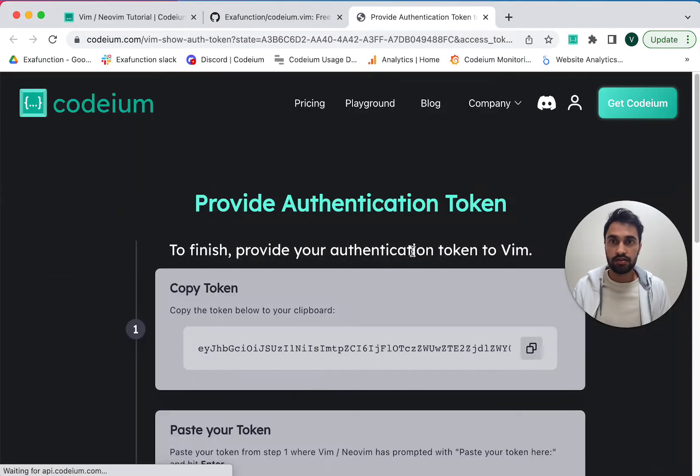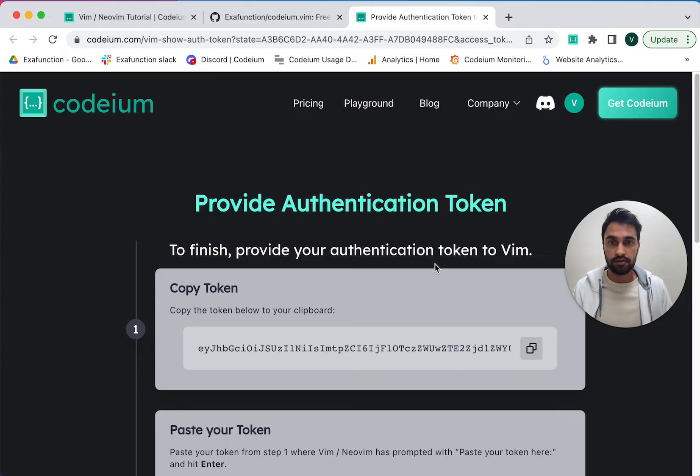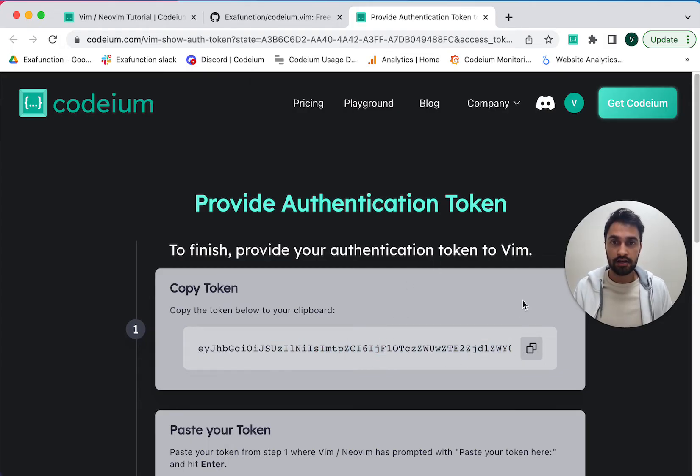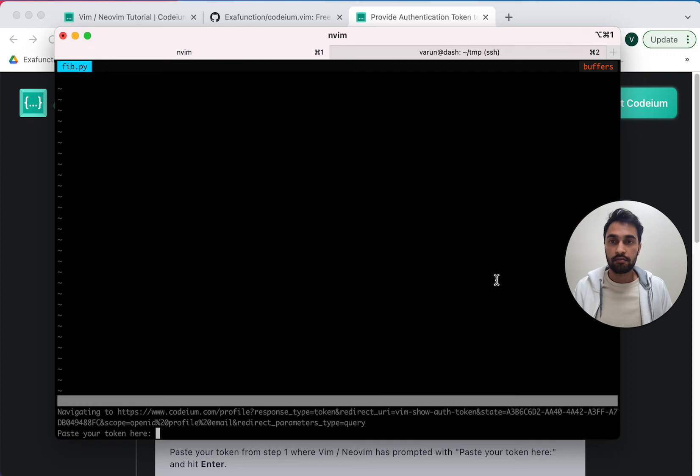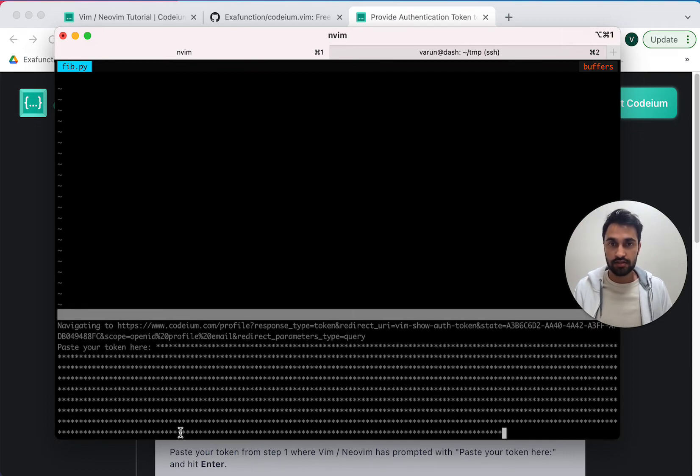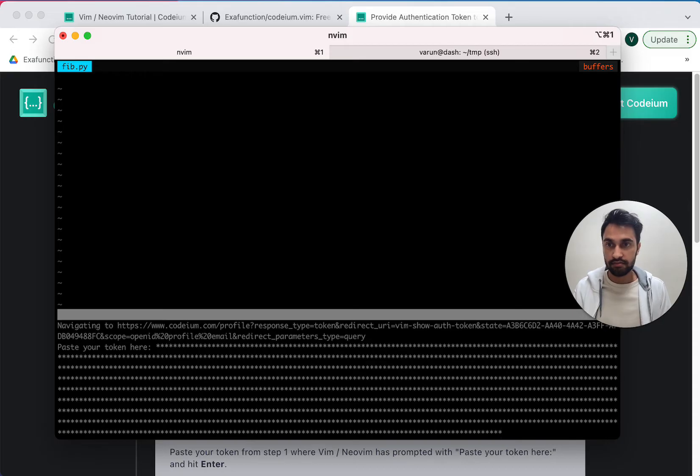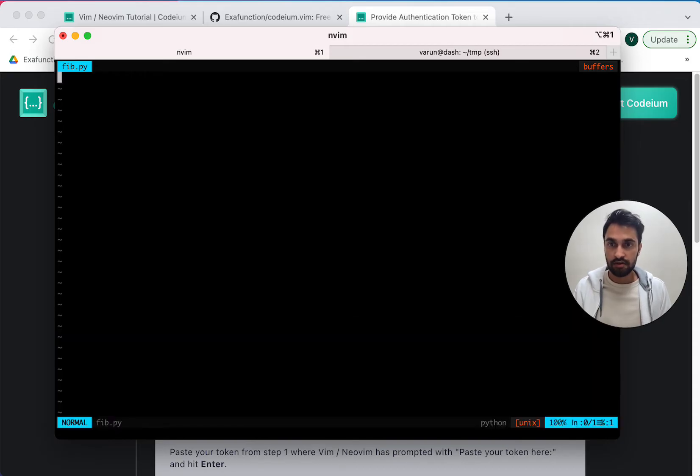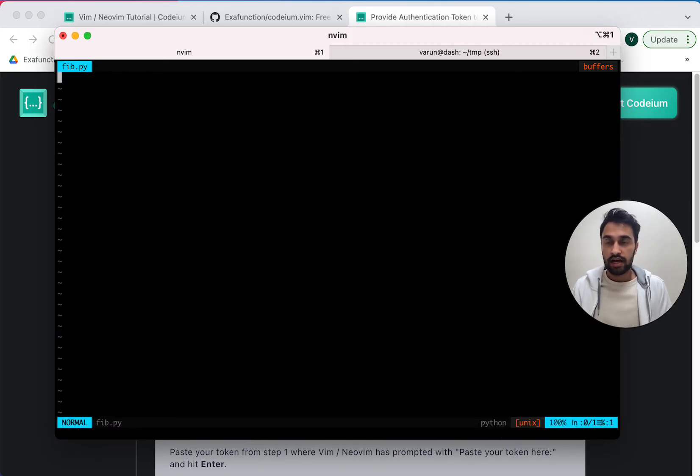And when I do that, it's going to open a browser and give me an authentication token, which I can copy and paste back into NeoVim. So I'm going to paste that token and press enter. Okay, so now I am successfully logged into Codium.